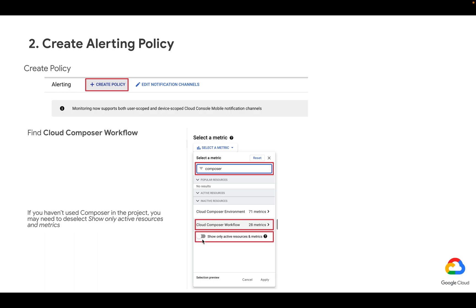By the way, you may sometimes need to uncheck show only active resources and metrics, specifically if you haven't used Composer in a particular project because those wouldn't be shown otherwise.